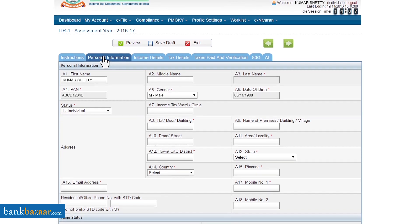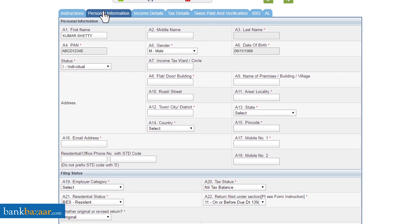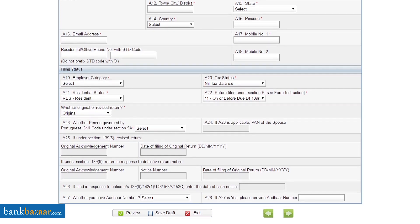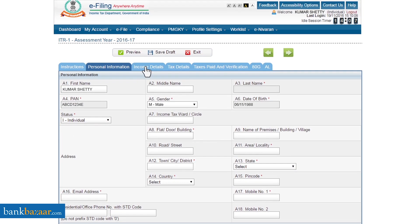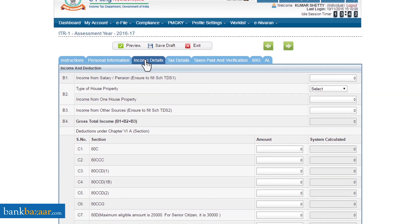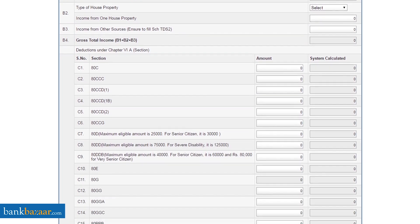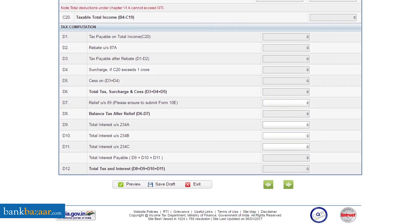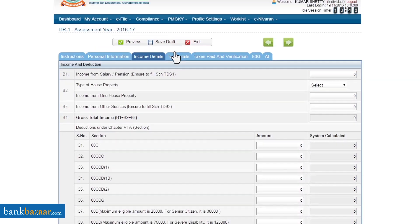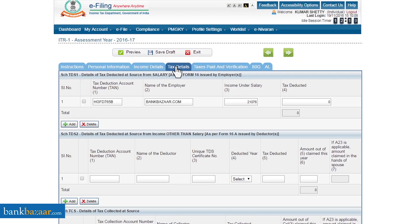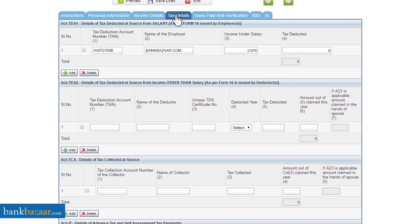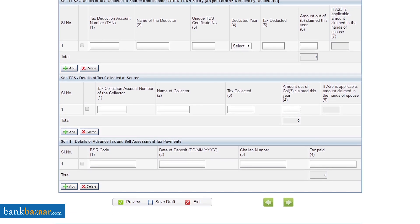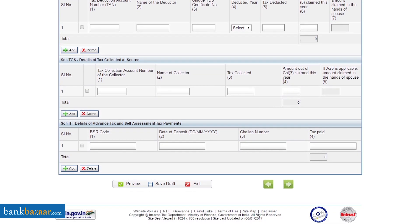Fill in all the required details under the different tabs. If your personal details have been pre-filled, do not forget to verify them. The 'Personal Information' tab deals with your personal details. The 'Income Details' tab will require you to fill in your income and deductions under Chapter 6A. The 'Tax Details' tab will ask you to enter the tax deducted by your employer and other sources, if any.